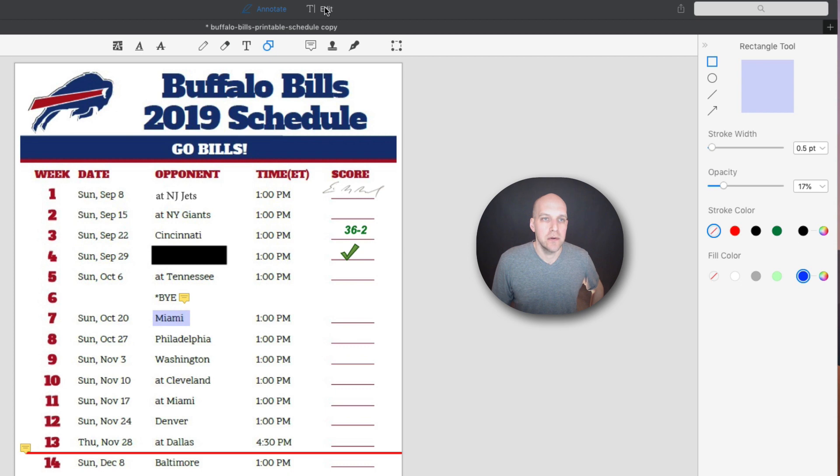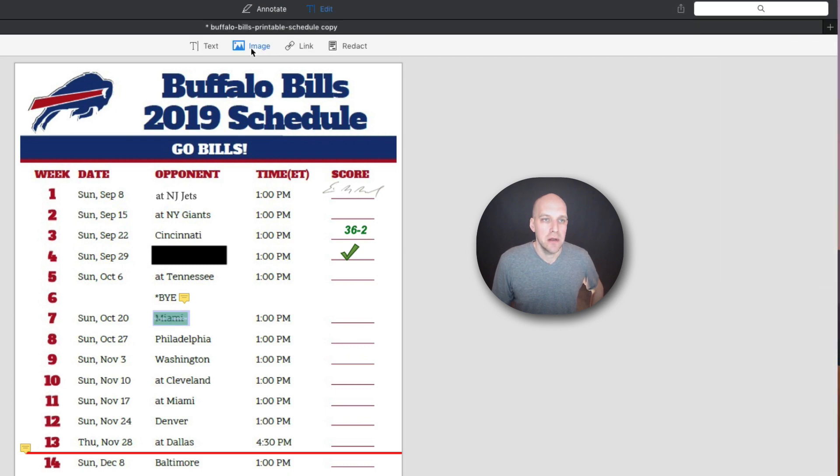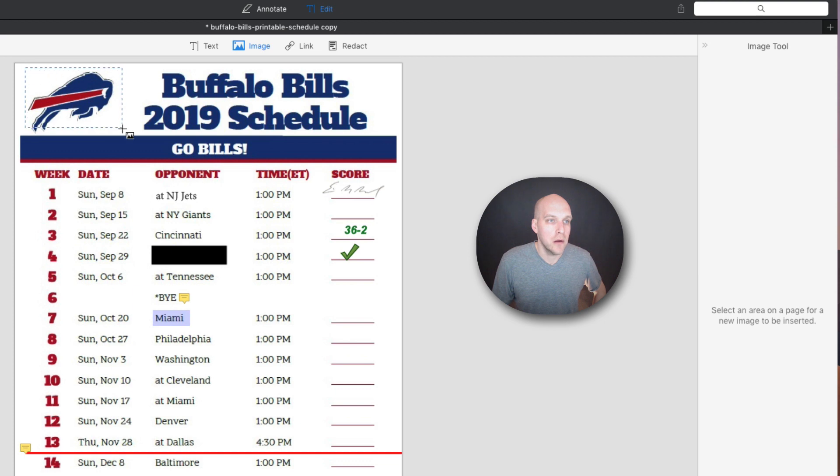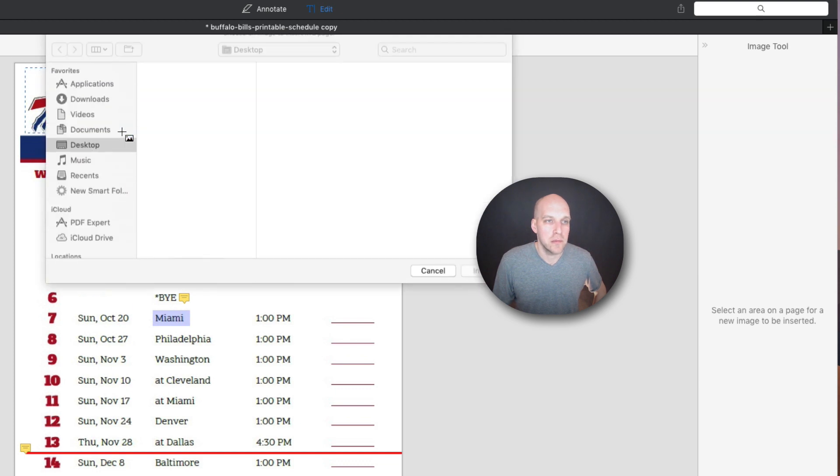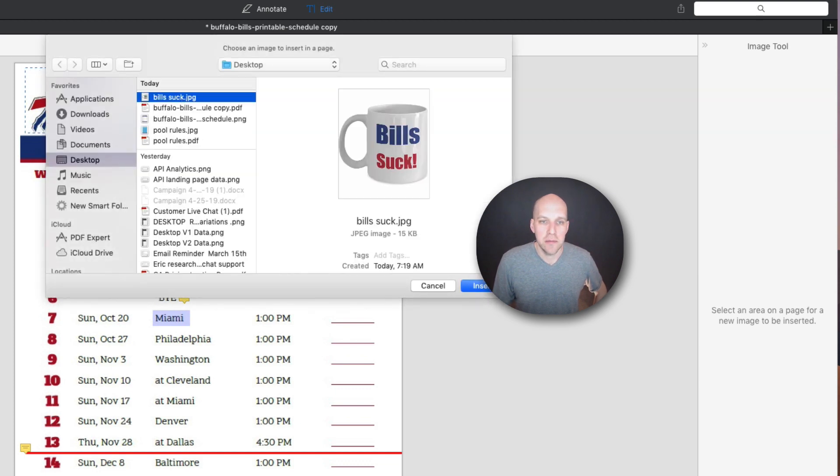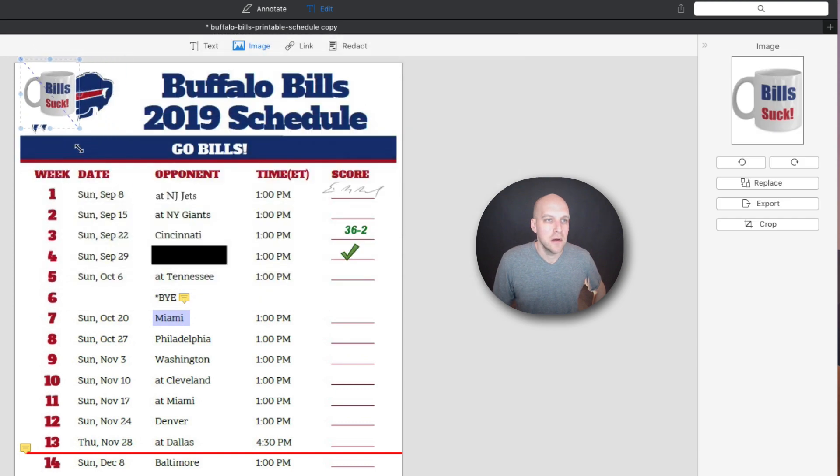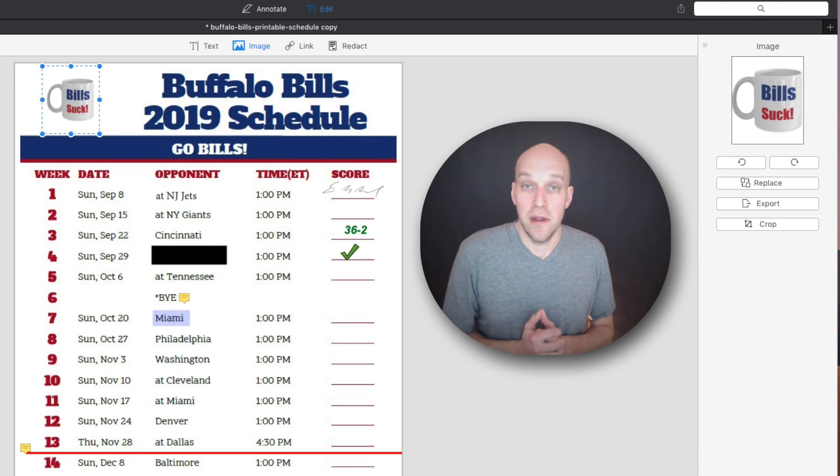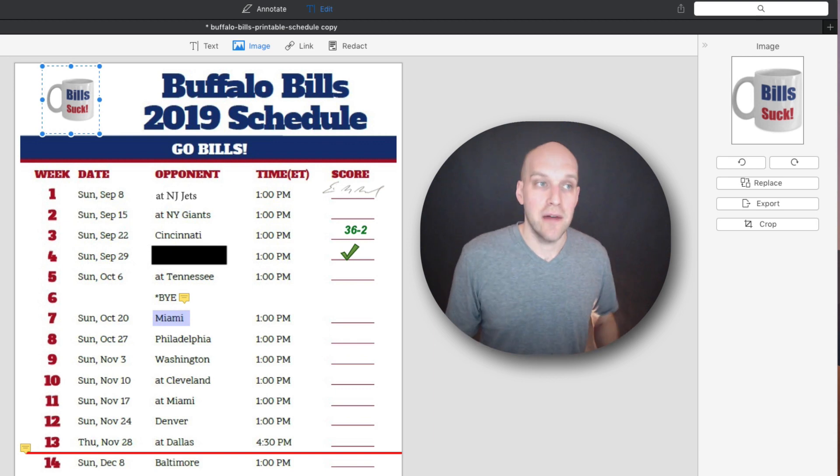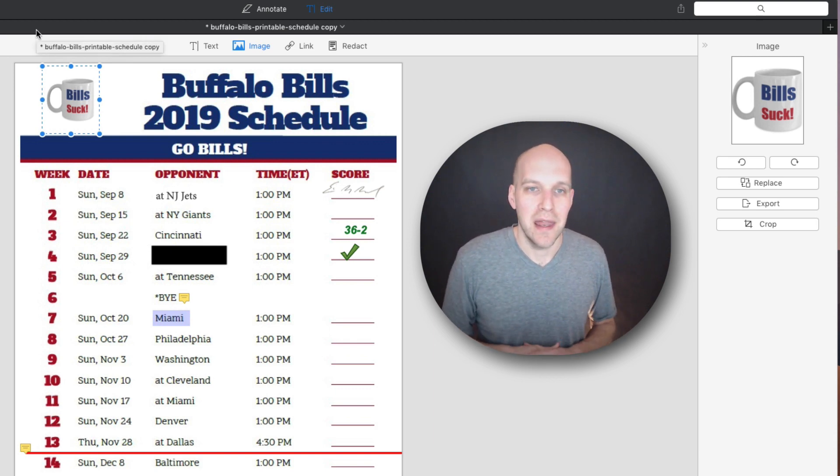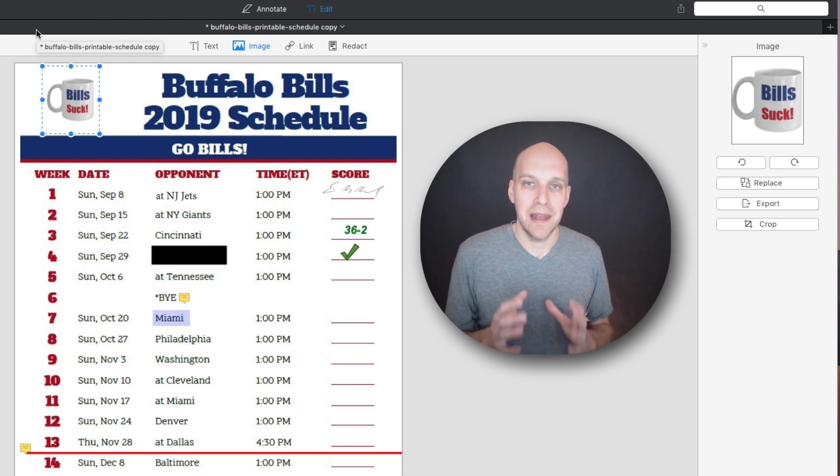But the last thing I'm going to do here is we're going to add an image here. I'm going to go to the image tool, select an area on the page for a new image to be inserted. So I'm going to go right here. This might get a little bit interesting, but we've got a Bills logo that somebody put online here. I want that to replace this and there you have it. So you can see it's kind of a fun tool to play with and give you the ability to edit a PDF and be able to do whatever you need for it.